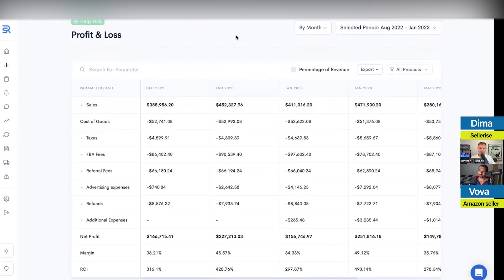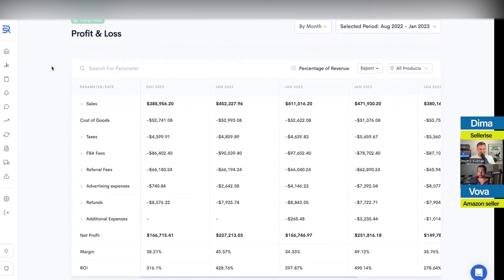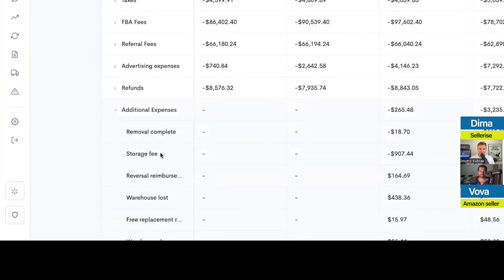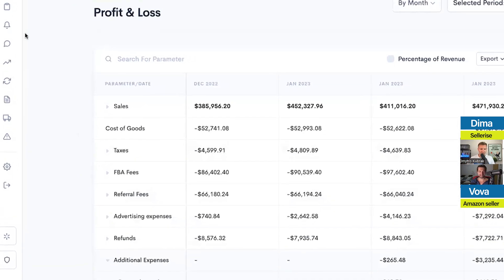Every dollar saved is every dollar earned — it doesn't matter which part of the world you're in, if you save money, you earn more. Another part here is Additional Expenses, also called Manual Adjustments. Manual adjustments is something you want to add here as expenses that were not counted inside your seller central. Let's say you have a designer — you select which product they were assigned to, or maybe they were working on the entire brand.